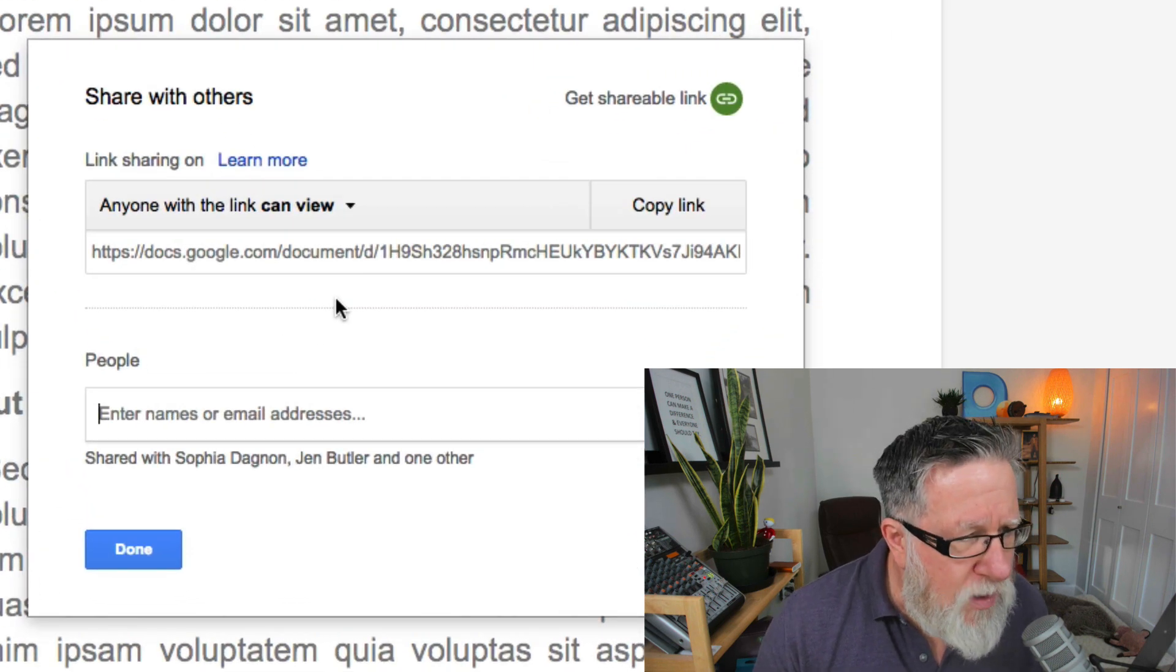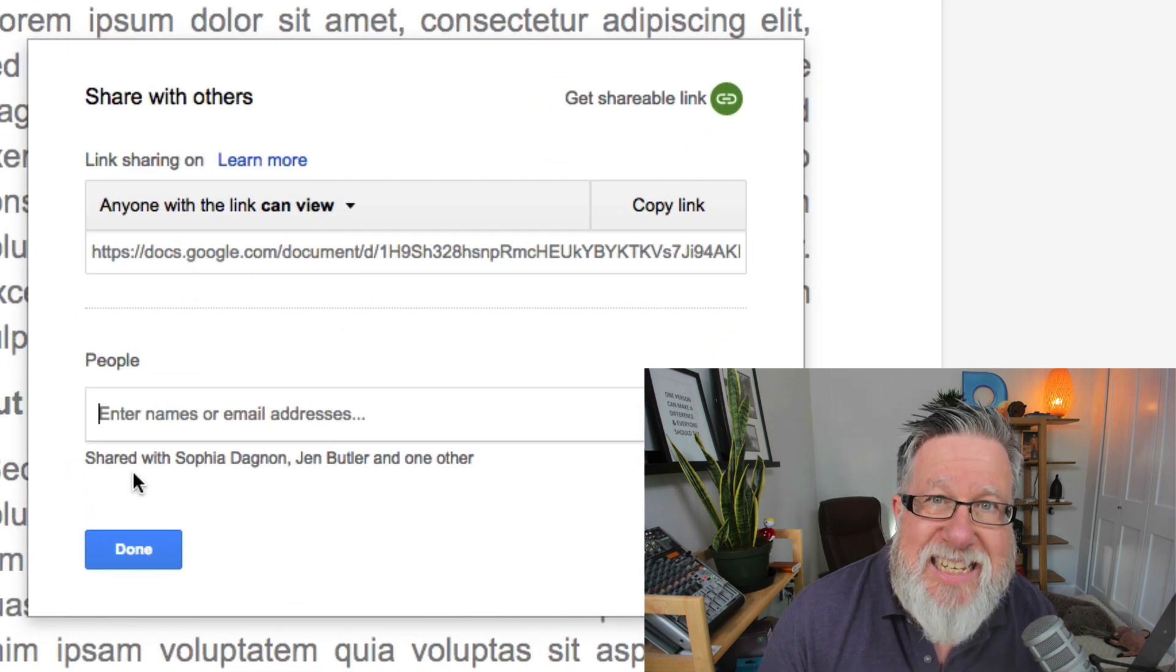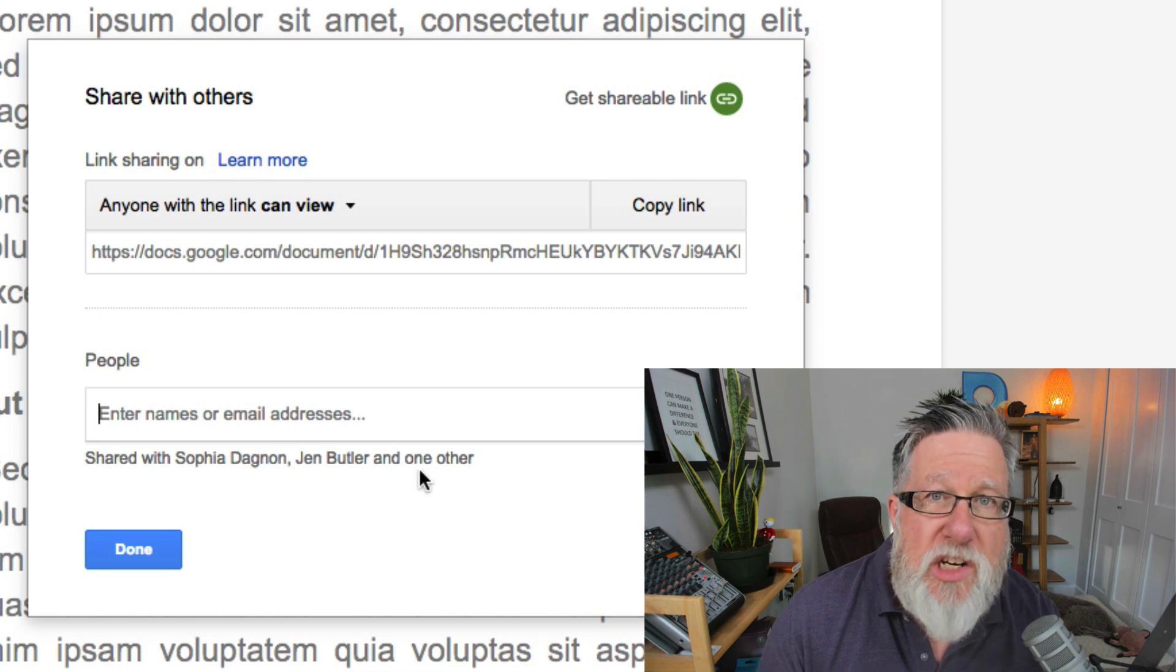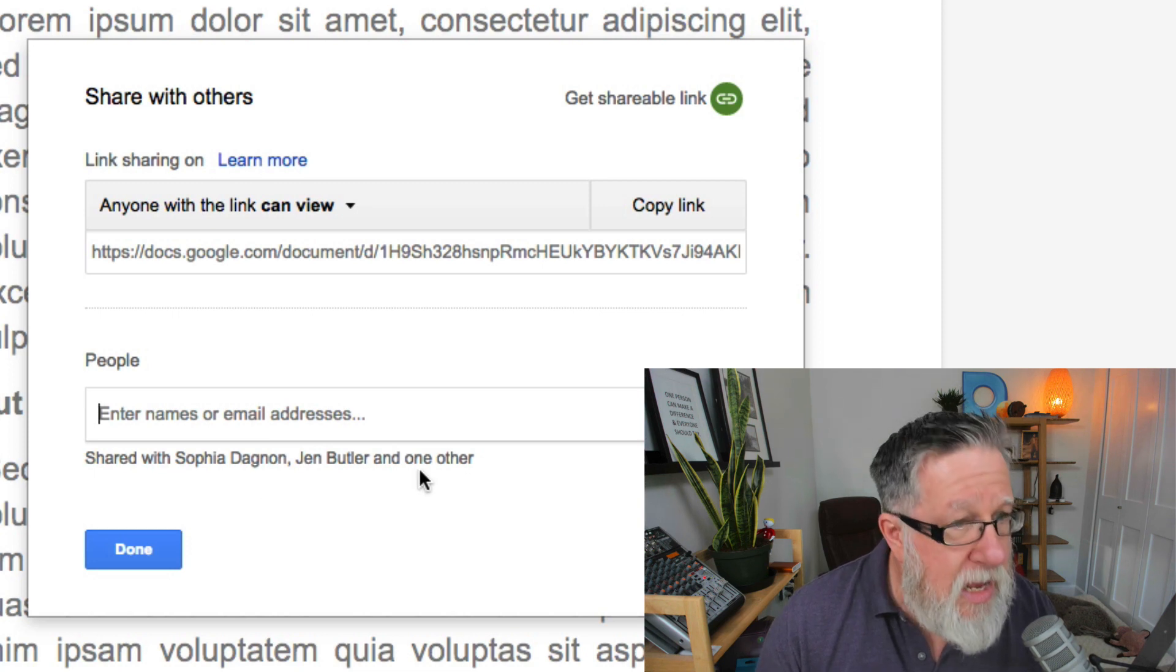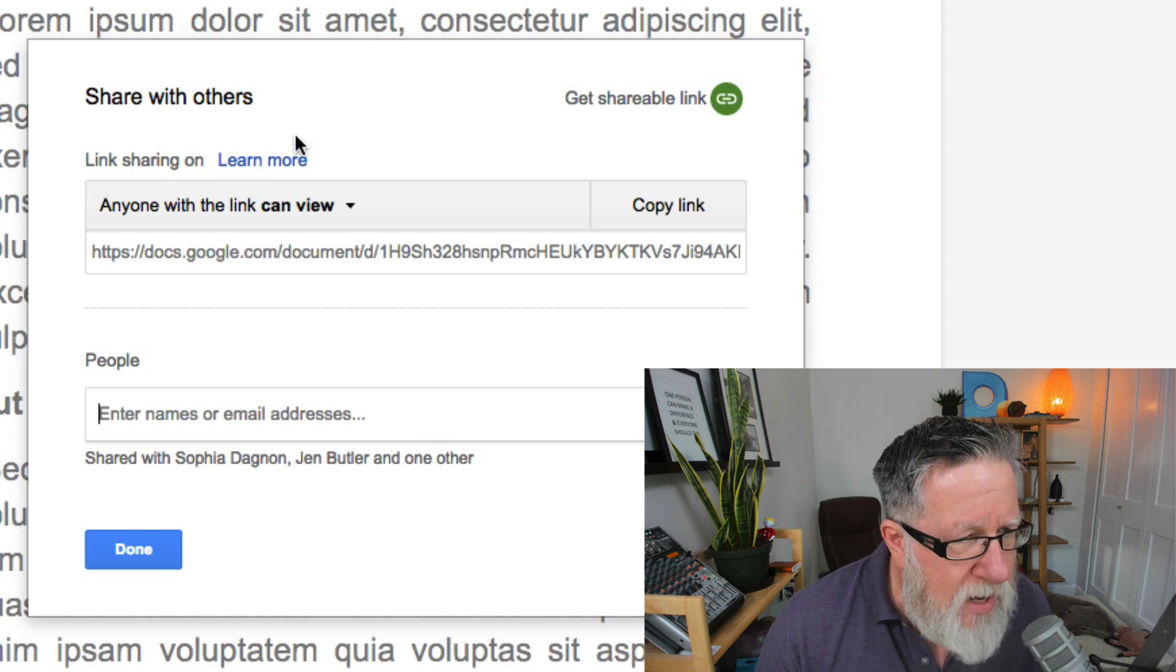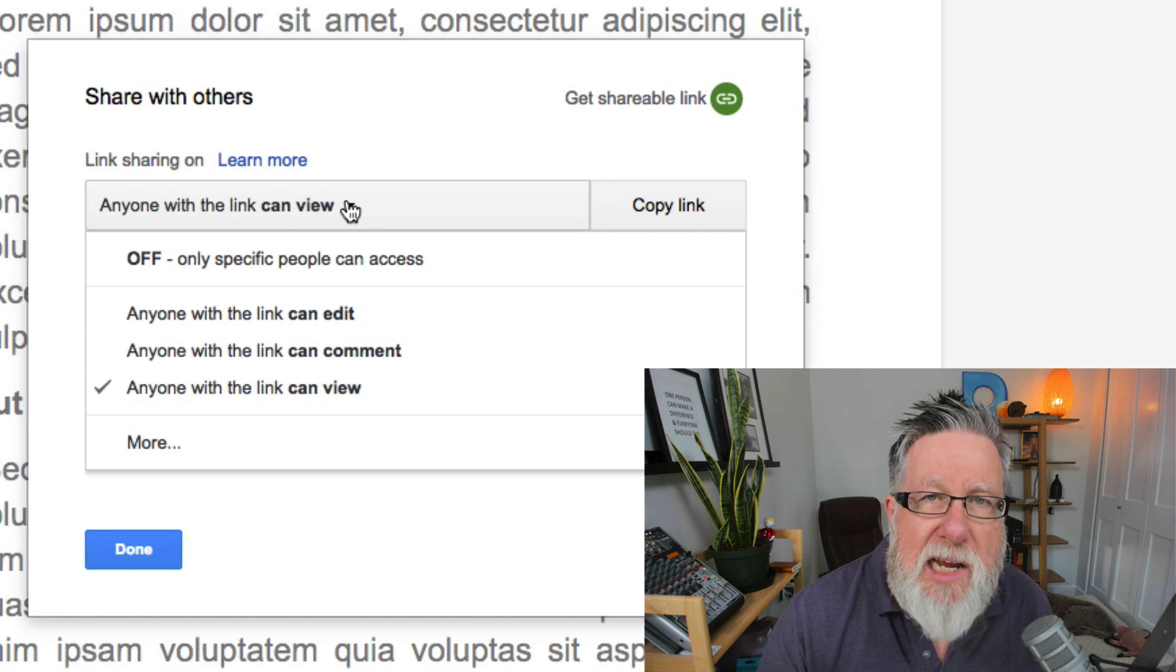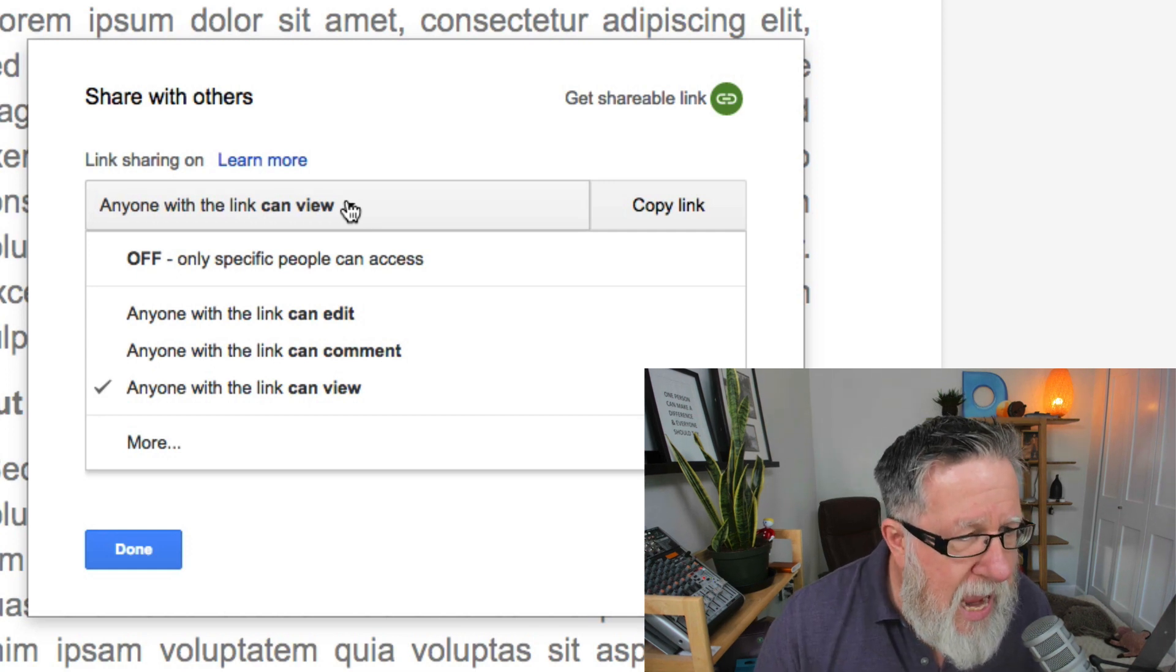So it starts with, first of all, it's telling me right away that it's already shared with several people because it's inside of a shared folder. So I don't need to share it with Sophia or with Jen or anybody else that's on the team this way here. But this is what's important right here, this dropdown. This tells us kind of the mechanism that people can access the shared document with. Let me go through it.